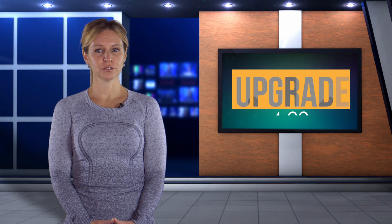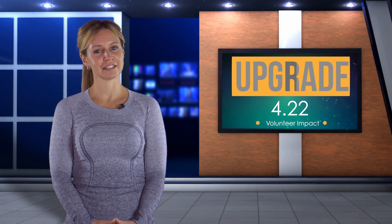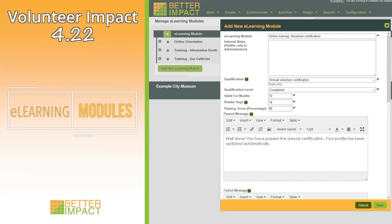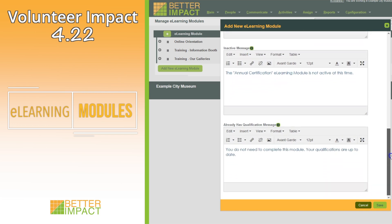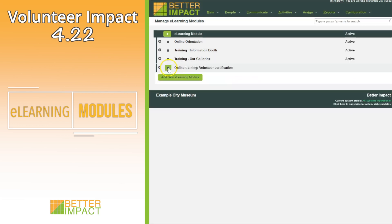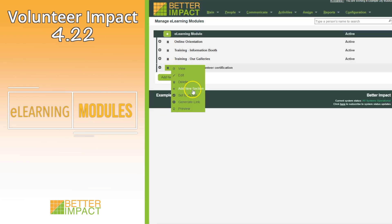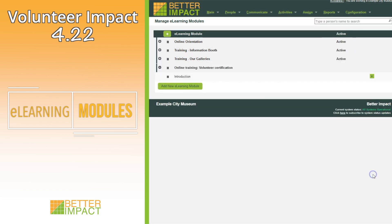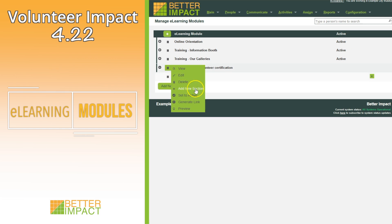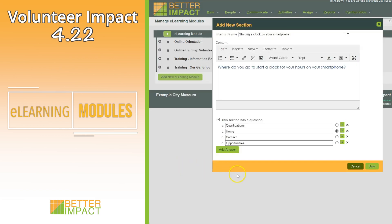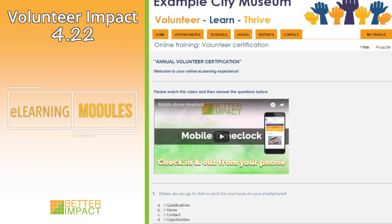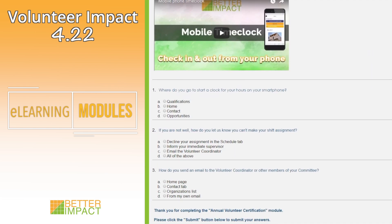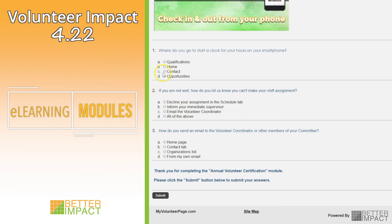Let's have a more detailed look at the new features and enhancements in this release. Administrators can create training resources and a series of multiple choice questions for volunteers to answer online. Upon successful completion of an e-learning module, the volunteer's profile is updated automatically with the appropriate level for the associated qualification. This is ideal for organizations that require volunteers to complete some form of online training, orientation, or onboarding in order to be qualified for your activities.